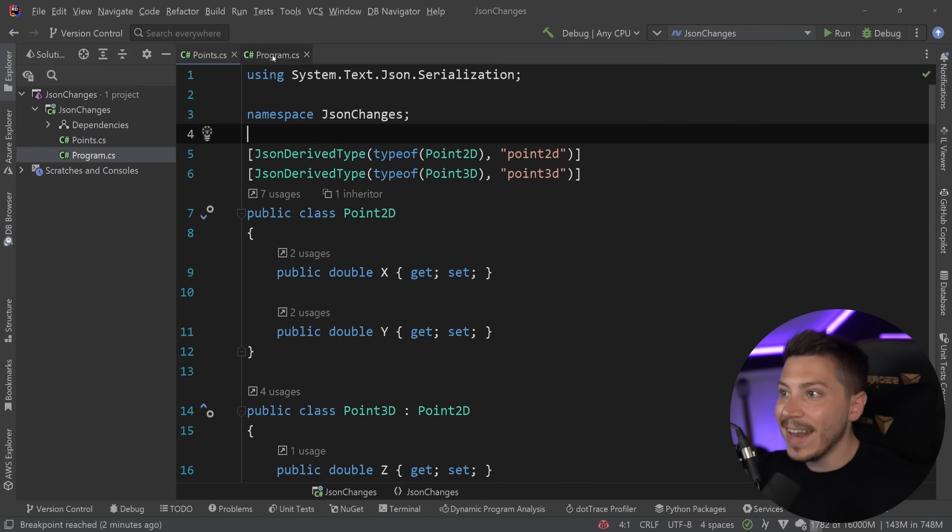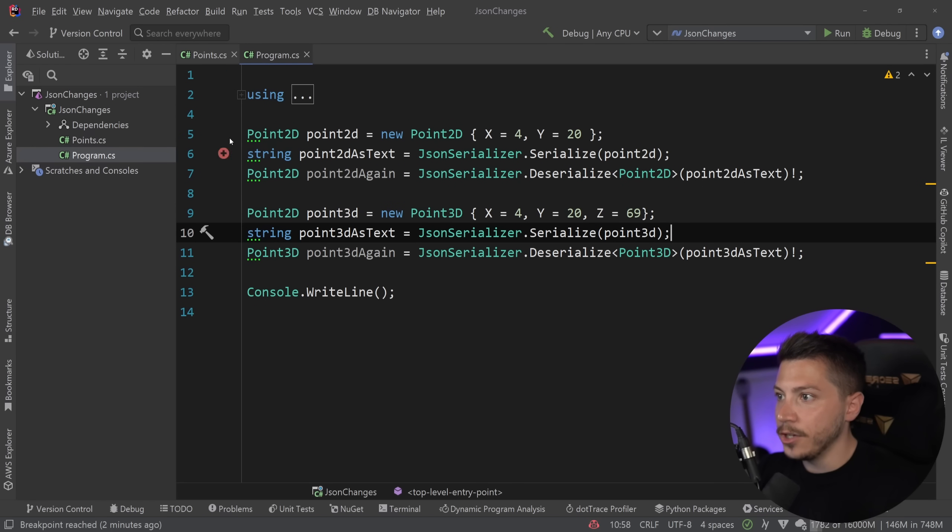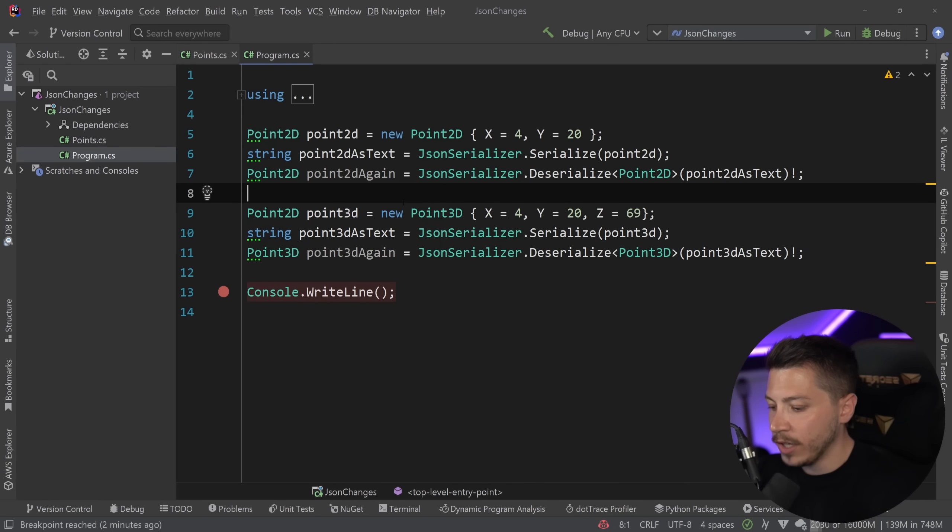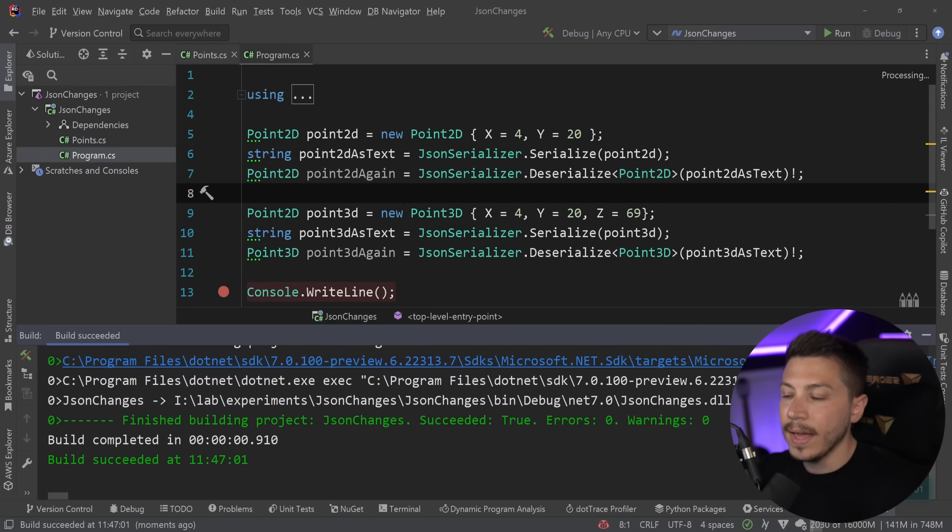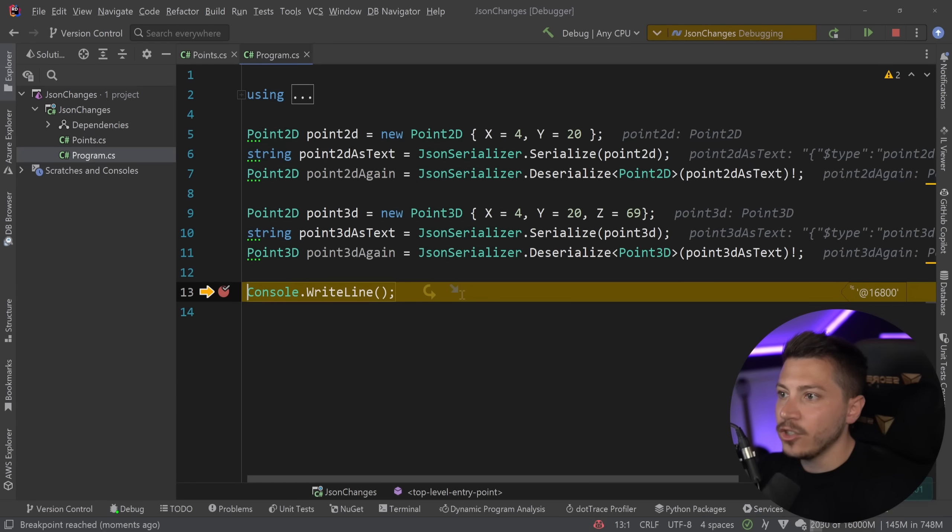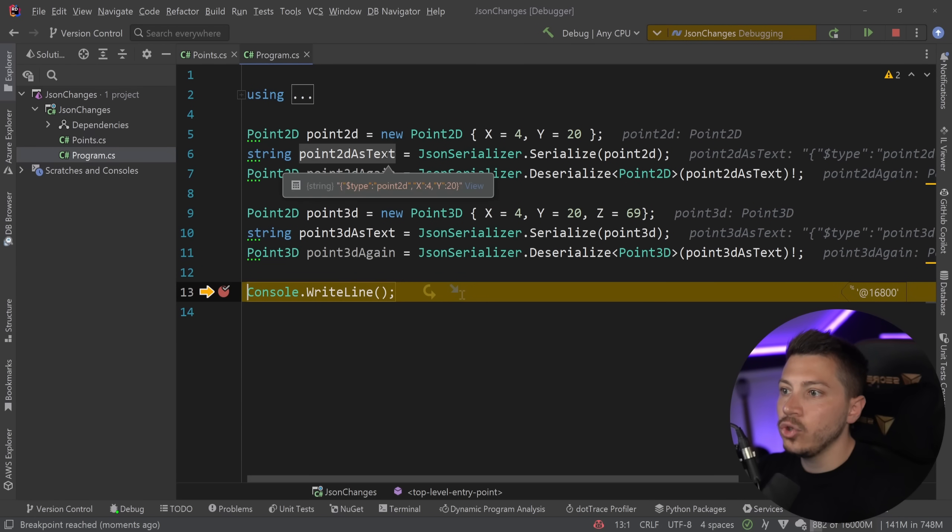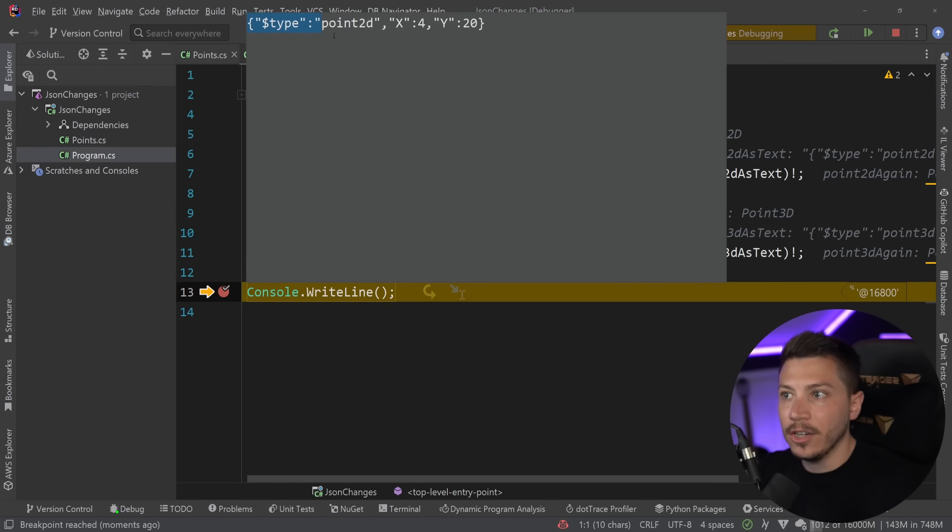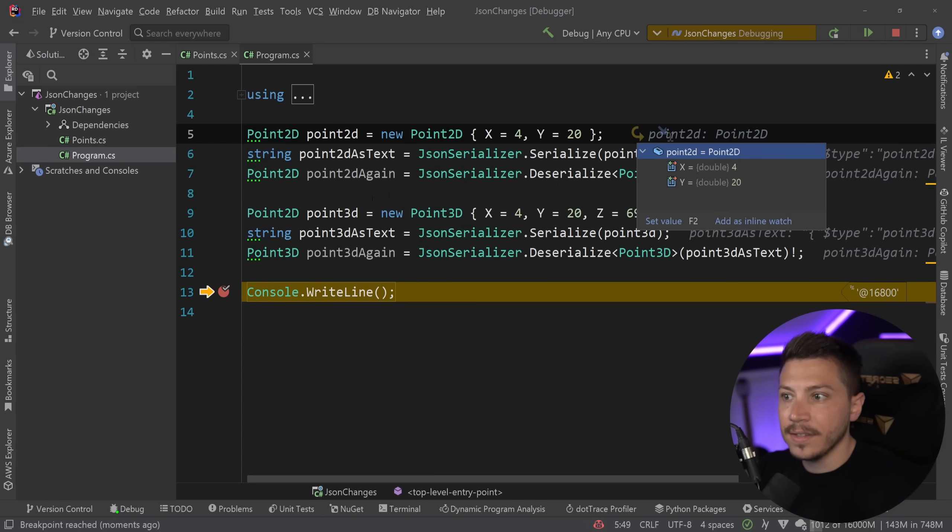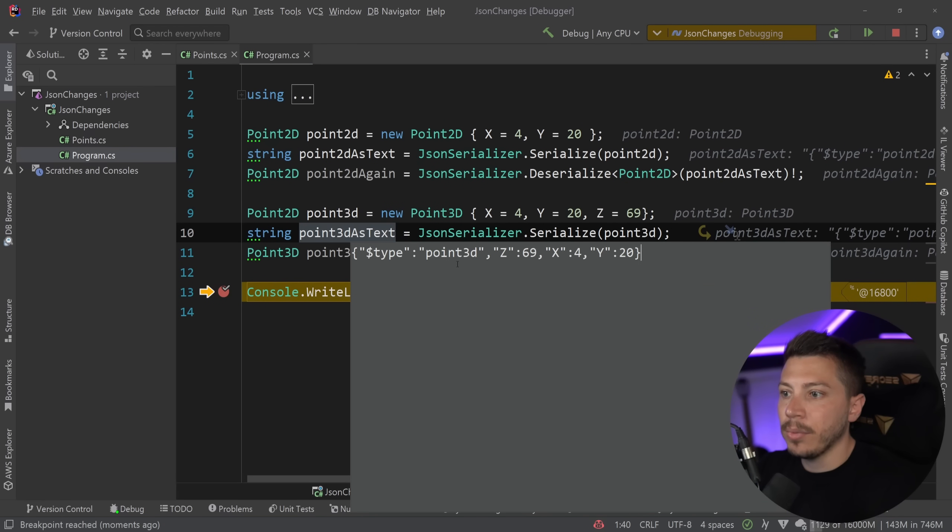So I can say that I want this to have a name Point3D, and I can also give a type discriminator to my 2D point with the same exact attribute and say Point2D here. And now what I can do is I can set a breakpoint over here and run everything again. And as you can see, this Point2D text now has this type value over here. This has it, and this 3D also has it.